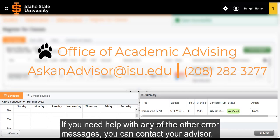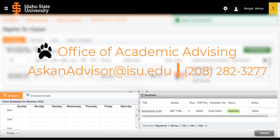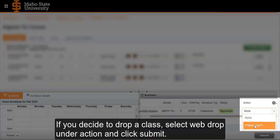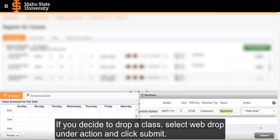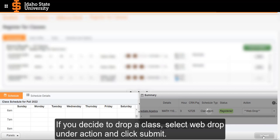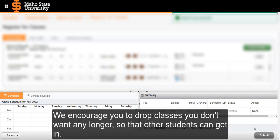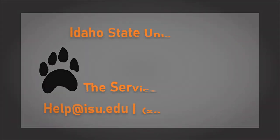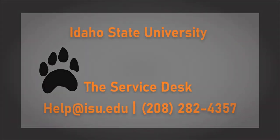If you need help with any of the other error messages, you can contact your advisor. If you decide to drop a class, select WebDrop under Action and click Submit. We encourage you to drop classes you don't want any longer so that other students can get in. If you have any questions, contact the Service Desk.